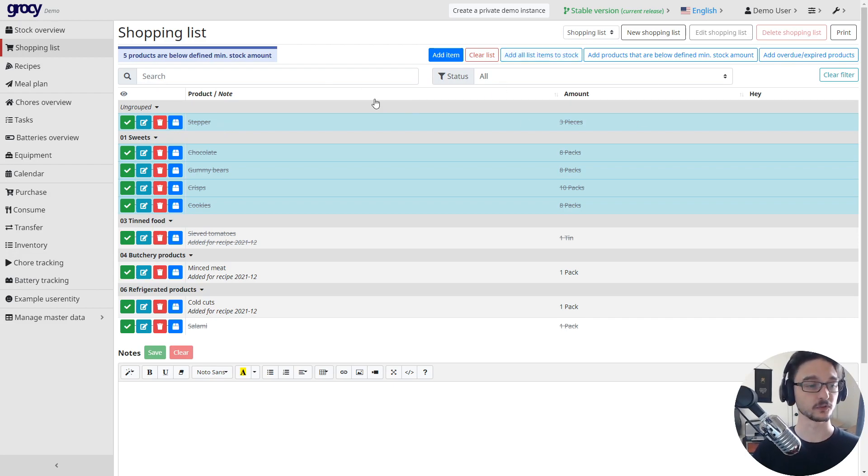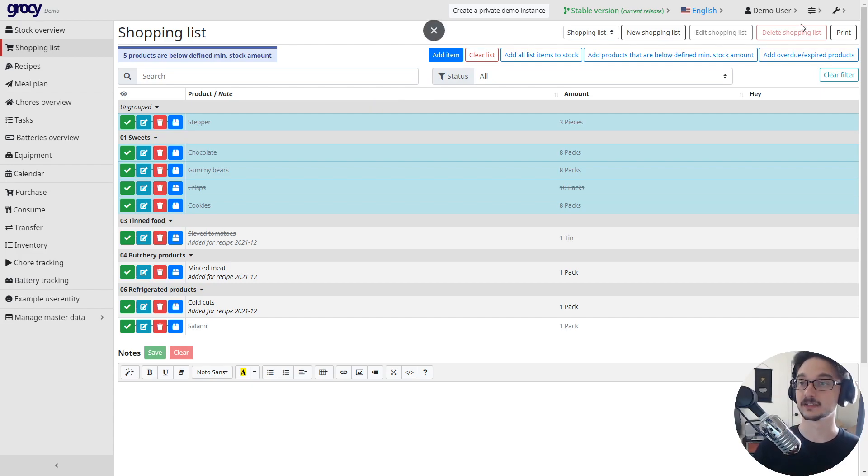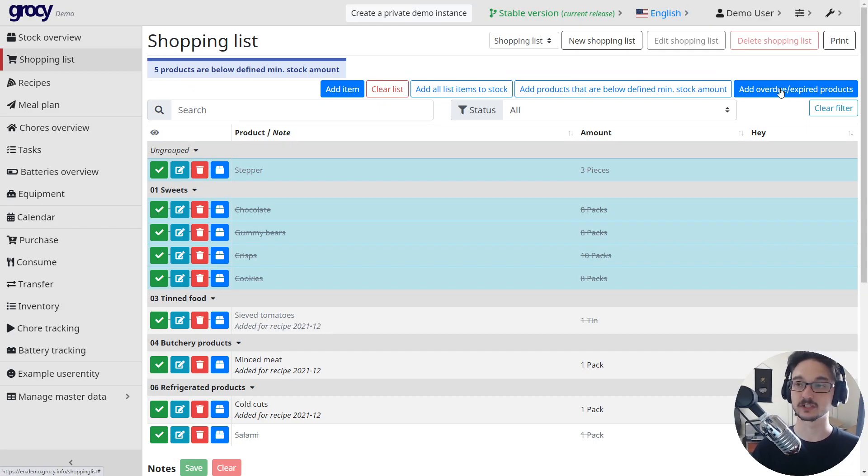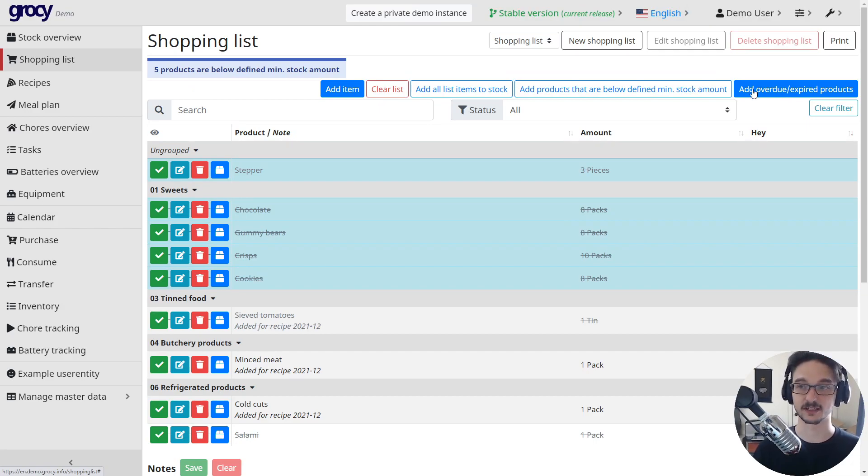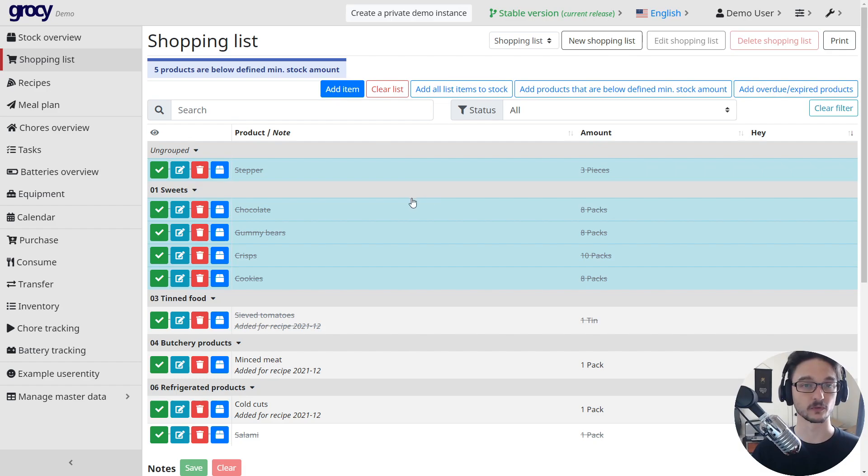The cool thing is, say if you have some products in your stock that are expired, what you can actually do is come to the top right and you can add all overdue expired products to the shopping list just like that, and all these other cool little functions at the top.